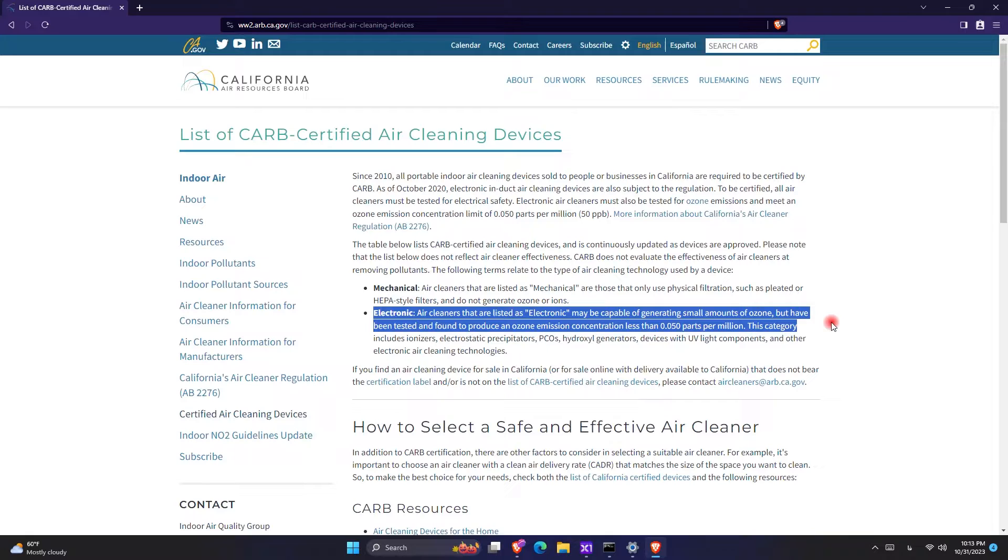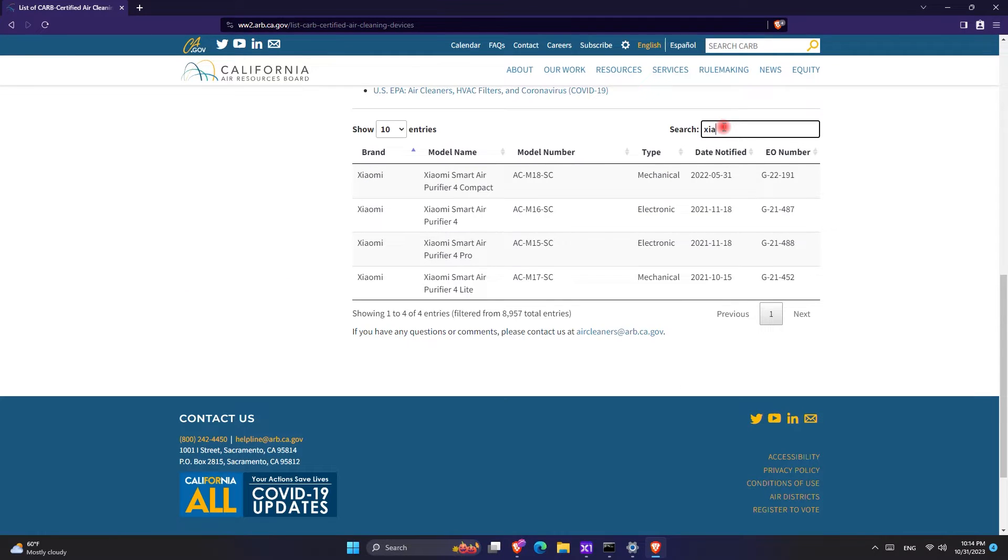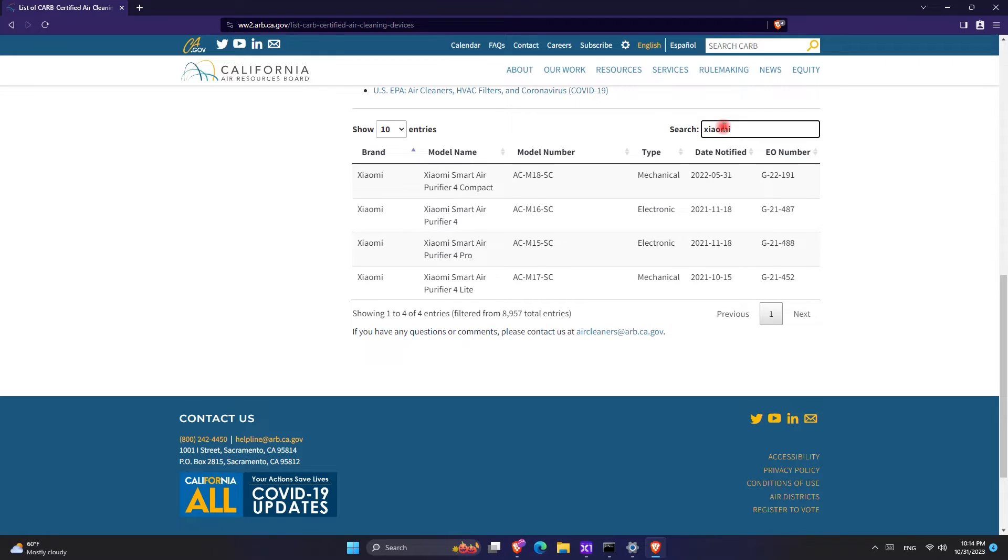Once you search for Xiaomi, you can see all of the Xiaomi brands for the Purifier 4. You can see that the 4 Compact is mechanical, the 4 and 4 Pro are electronic, and the 4 Light is mechanical.